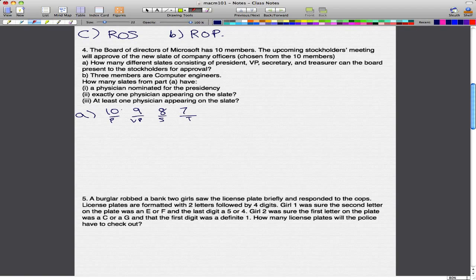You use the rule of product to multiply these all together. Whatever the answer is for this, that's the number of different ways the stockholders can select their President, VP, Secretary, and Treasurer from the 10 members.